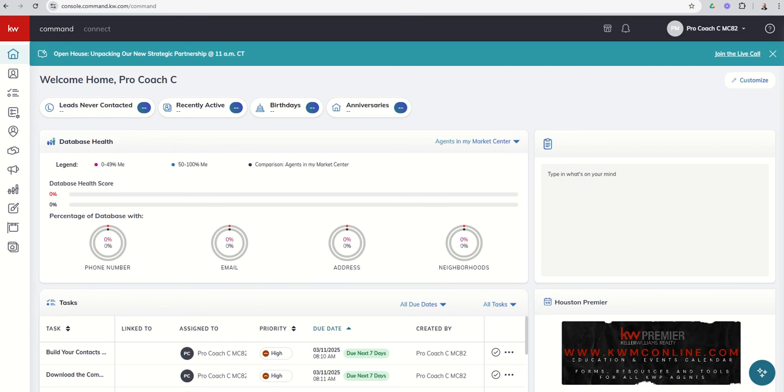Good morning, Keller Williams, and welcome back to the KW Command 66 Day Challenge 9.0, and today is day four.